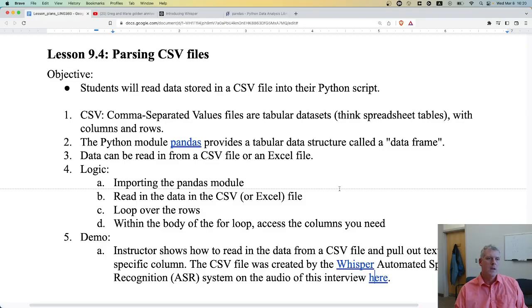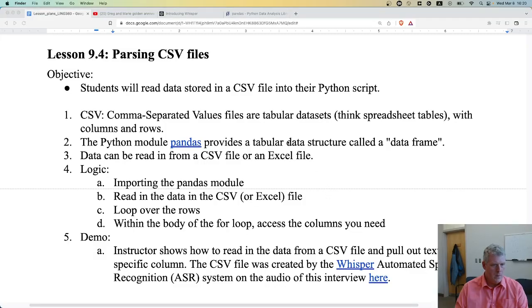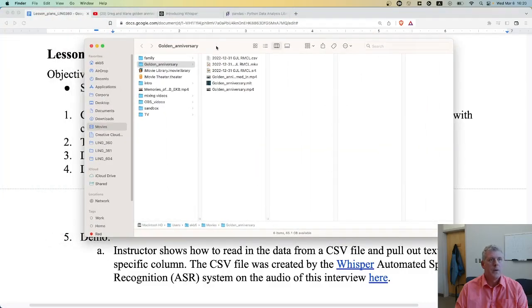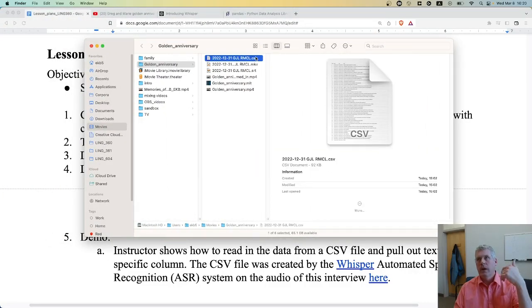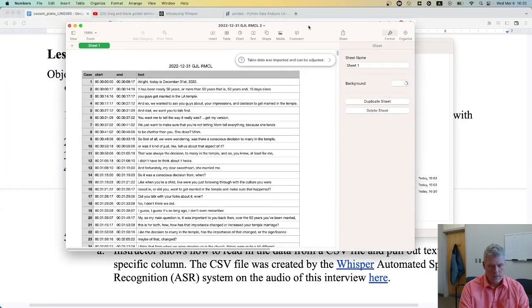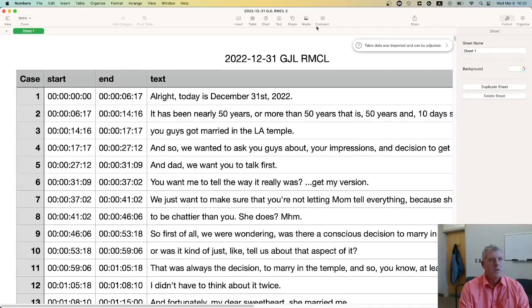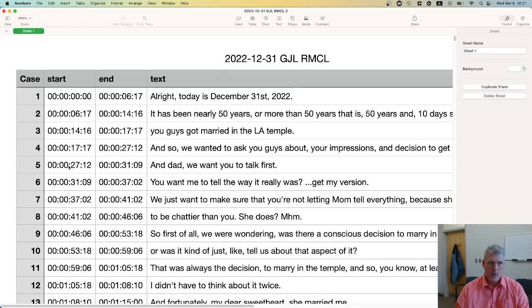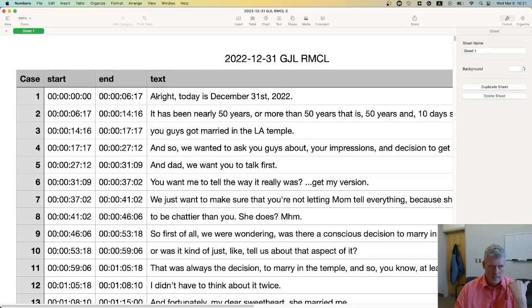That interview was an hour and 11 minutes long. Whisper created several files including this CSV file. It has four columns: the first is a case number, then the start timestamp, the end timestamp of the utterance, and then the actual text said in that utterance. At the beginning of the interview I said 'All right, today is December 31st, 2022,' and the next utterance has its own start and end timestamps.